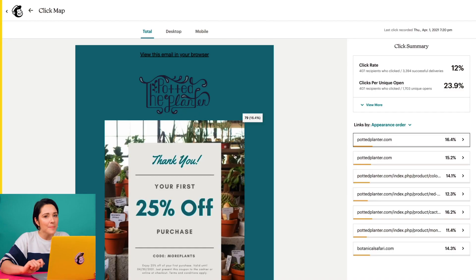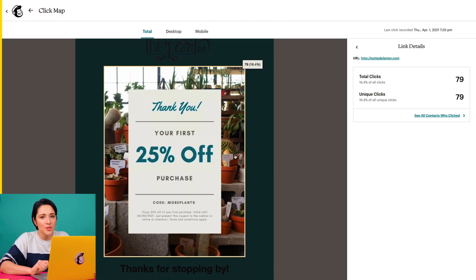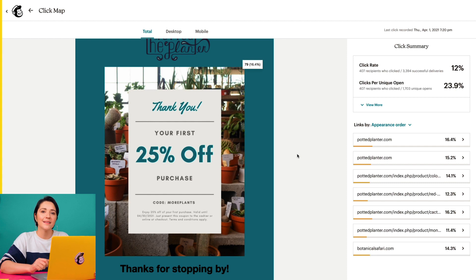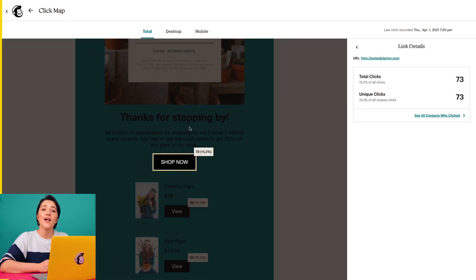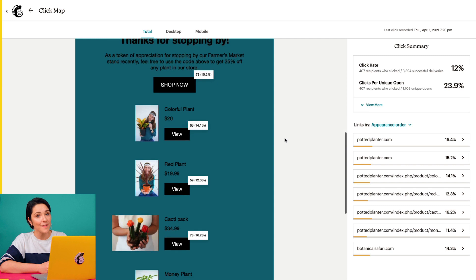Hi, I'm Mariana with MailChimp. In this video, we'll go over how to view and understand click maps. A click map is a visual tool that shows where people clicked in your email campaign. This helps you compare how different links performed based on their location, design, and other factors.